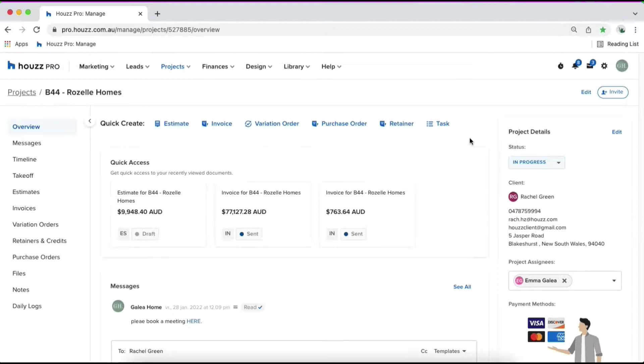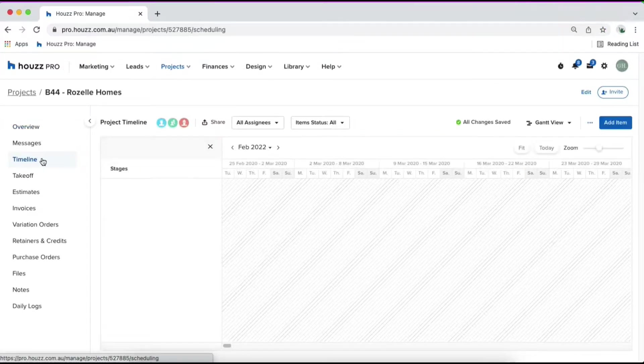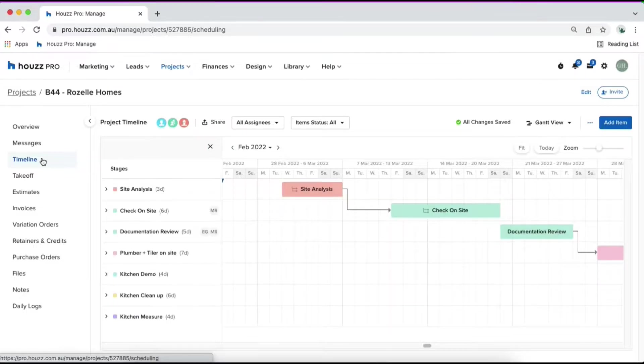Let's first start off with the timeline tool. To access your timeline, select timeline on your left hand bar. In here you'll be able to see your timeline for your project.